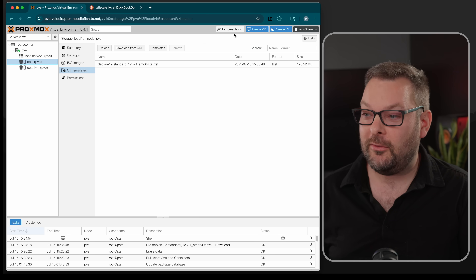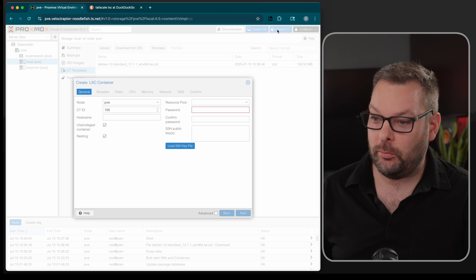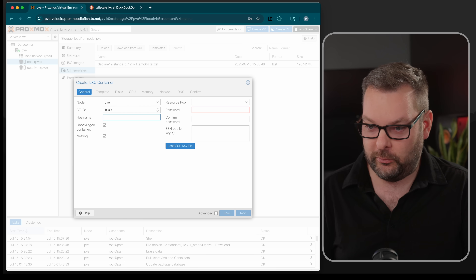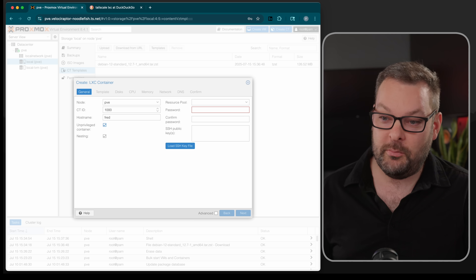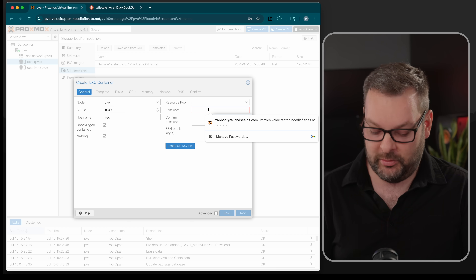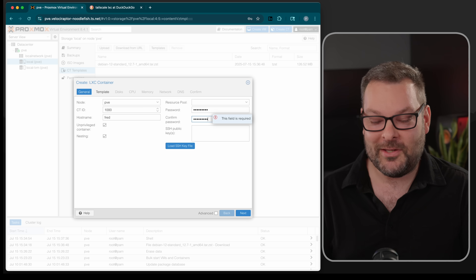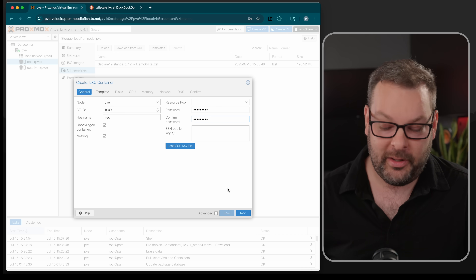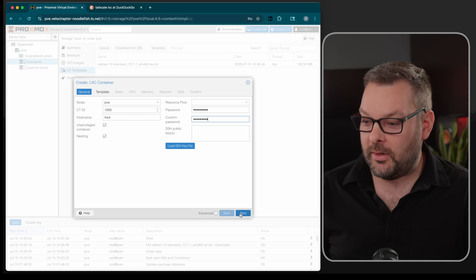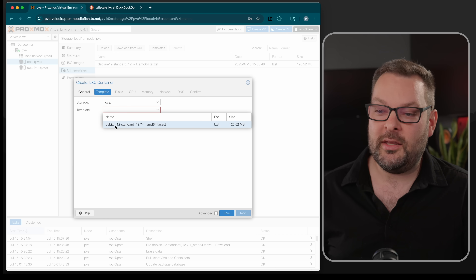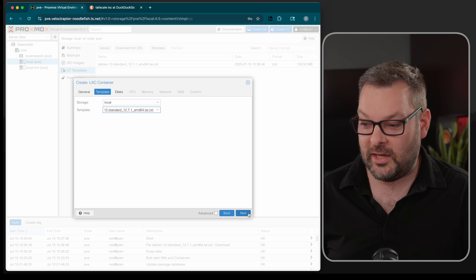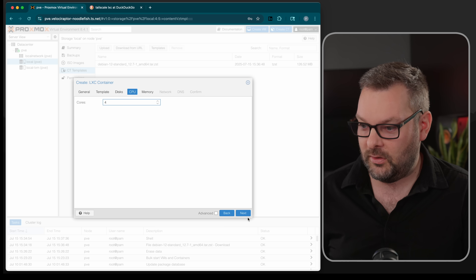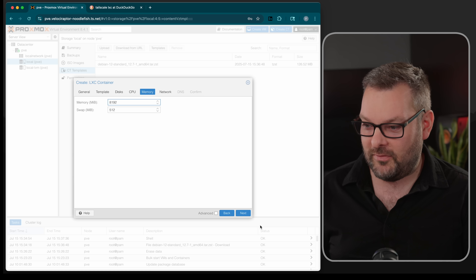Once the container template has downloaded, go ahead and create our container as we normally would. Container ID — I'm going to give mine 1000. I'll call this one Fred, and leave unprivileged checked. That's the purpose for today's video, to show you how to set up Tailscale inside an unprivileged container — if you're doing it as a privileged container, you don't need to follow any of these steps. Next, select the Debian 12 image we just downloaded. Disk: 8 gig is fine. CPU — sure, whatever.